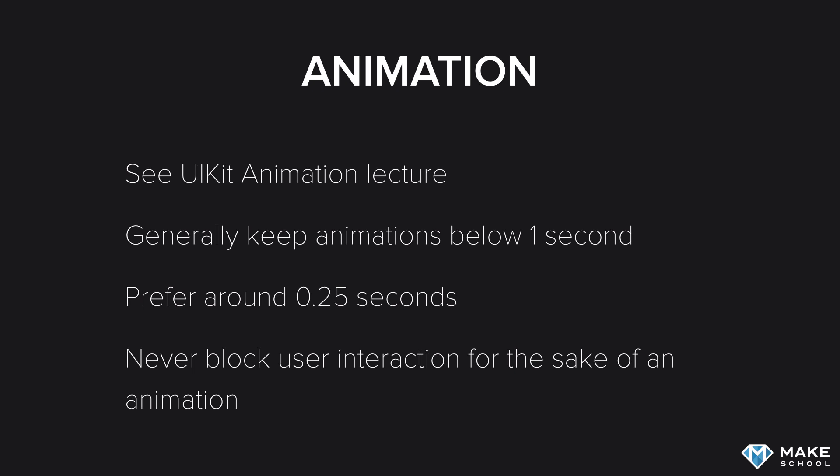But here are some simple tips to keep in mind when constructing any kind of animation for your app. A general rule of thumb is to keep your animations below one second, and generally prefer maybe around one quarter of a second, the average length for your animation. You never want to block user interaction for the sake of an animation. It might look really pretty, but if I have to see that animation more than once, and it takes more than a second, I'm going to get really annoyed if I can't click the buttons I want to click while the animation is happening.